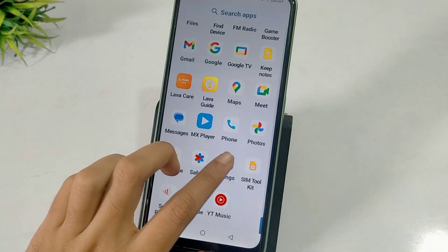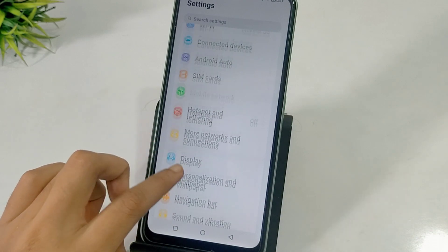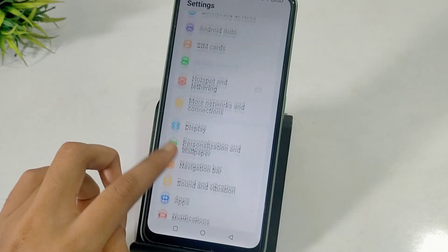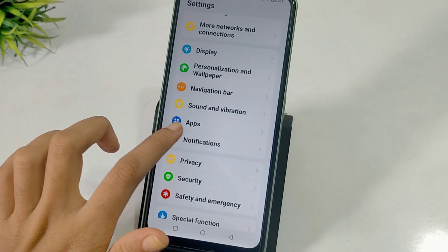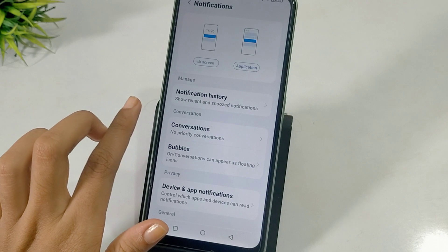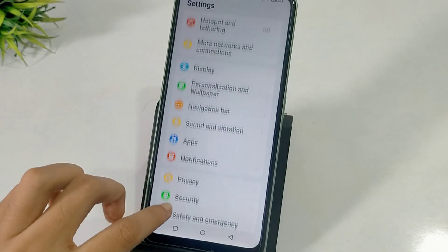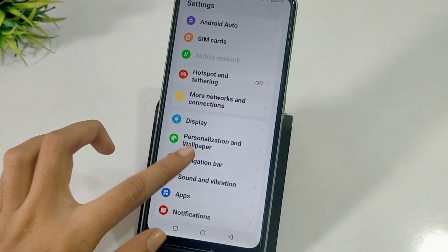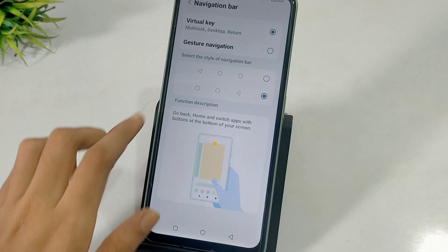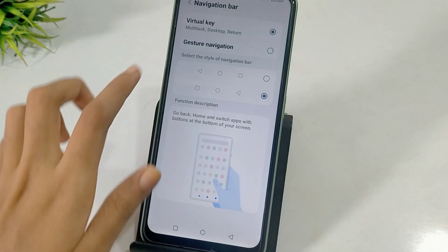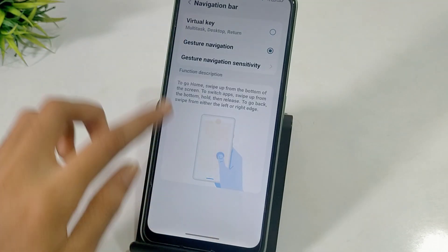First of all, you have to open Settings. Scroll down and you can see it here — Navigation. Click on Navigation Bar. If you click the gesture navigation button, the button is hidden.